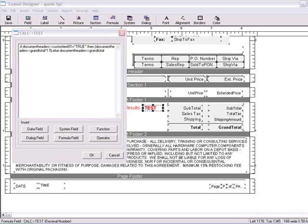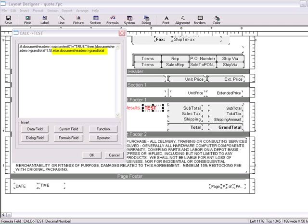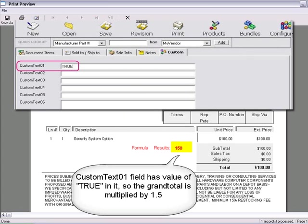The last part of the if-then-else statement is, if the custom field did not contain true, then what did you want the formula to do? For example, if document headers, custom text field 01 equals true, then grand total times 1.5, else grand total. What this means is, if the user did not put true in the custom text 01 field, then the formula field will only display the value for grand total.